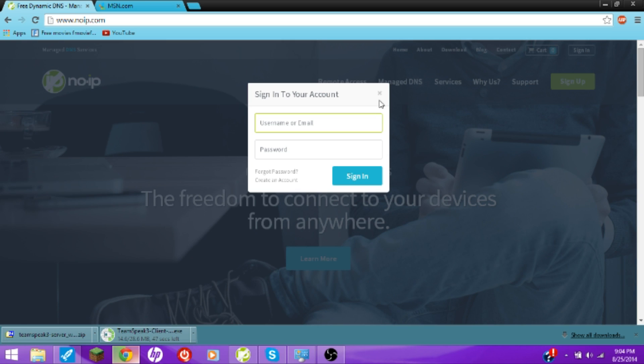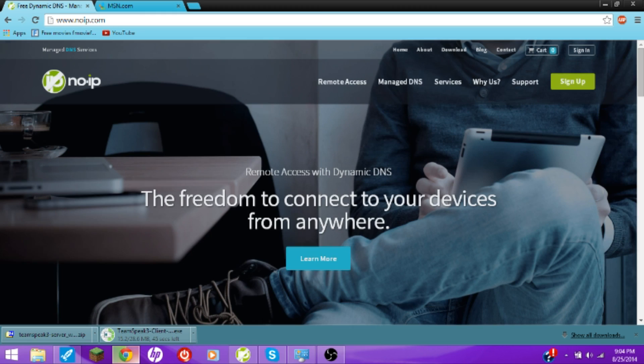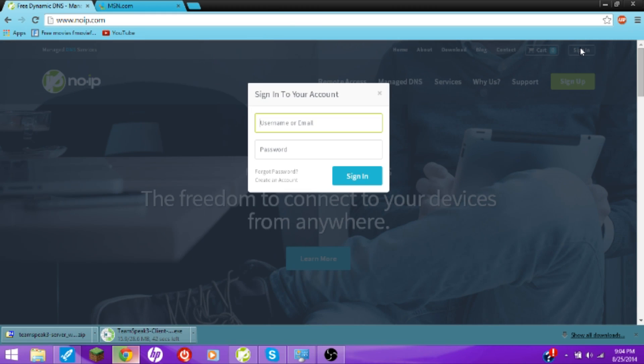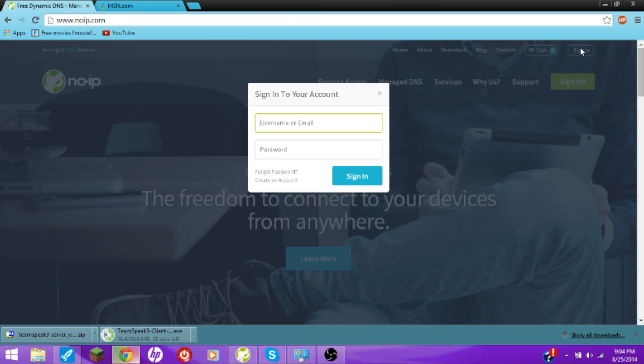So make an account — I'm gonna sign in right here now.